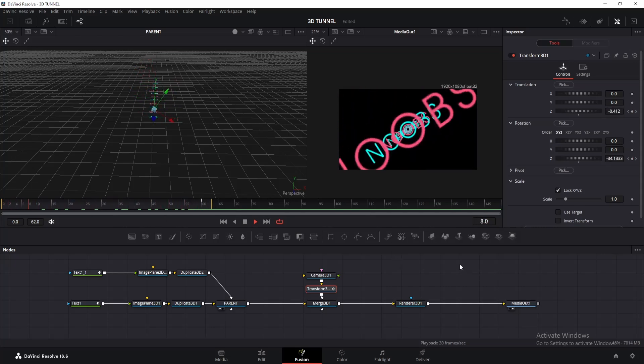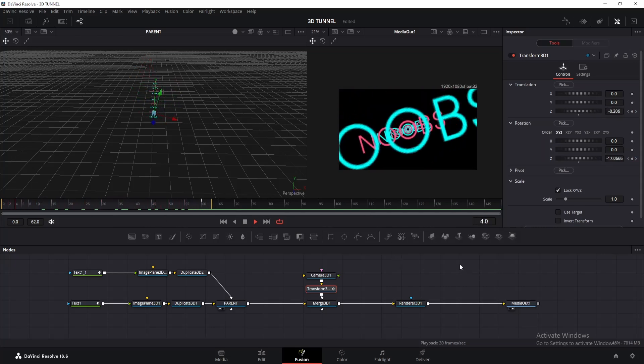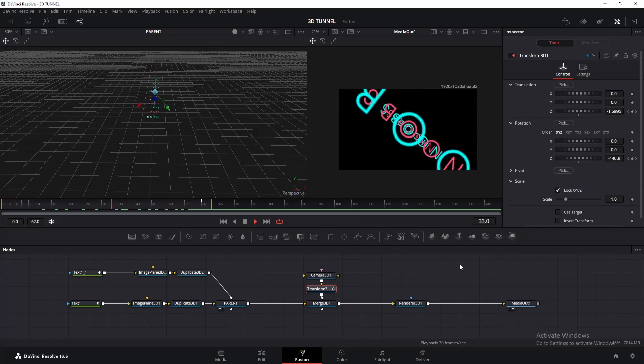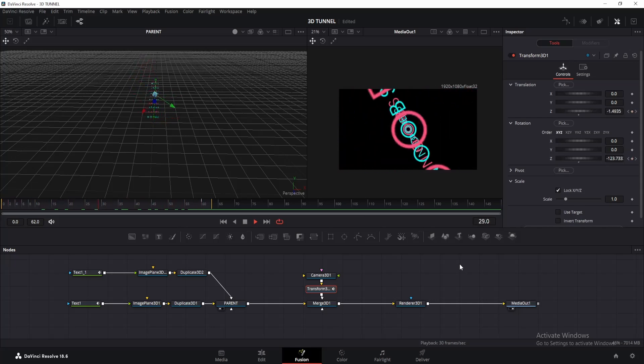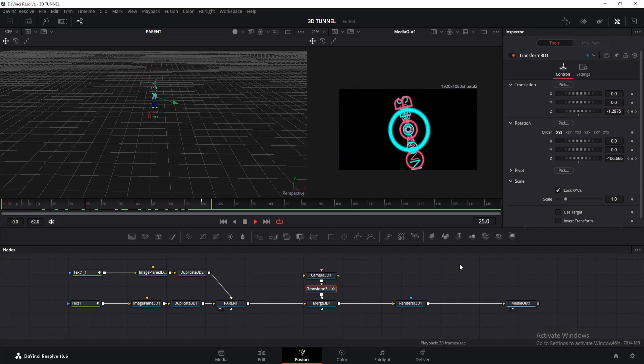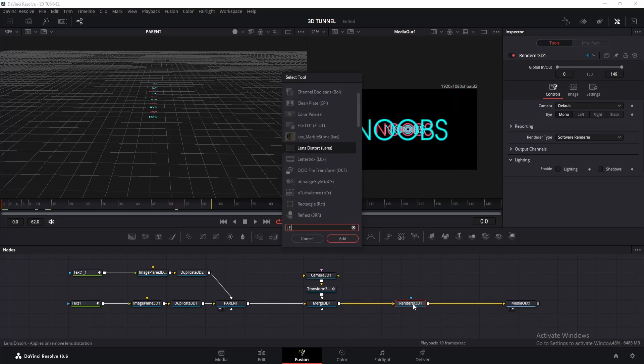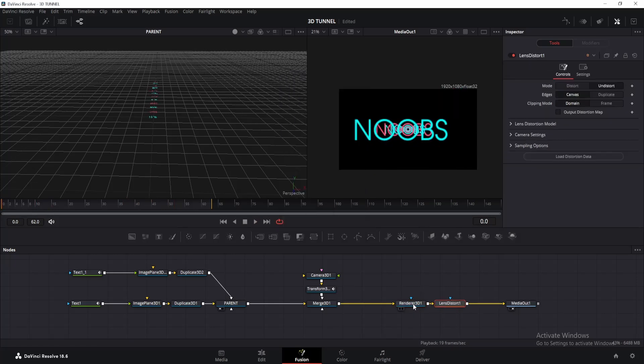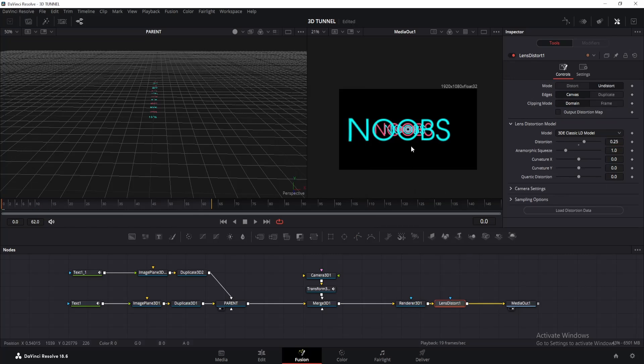Since you'll be using this in your AMVs, I'd recommend starting the animation after frame 20 or something. You can also make it longer depending on how you want to use it. Alright, now click on the render 3D node and add lens distort. Go to the inspector window, click on lens distortion model and change the distortion to 0.25 or something. This will make it a little bit more interesting.